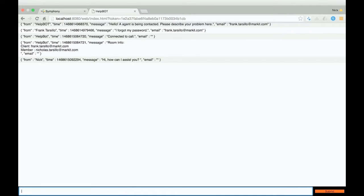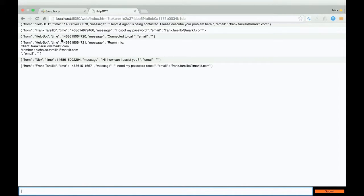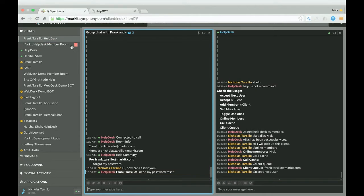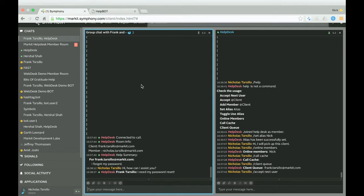And from there, they could answer and say I need my password reset. Perfect. And as you can see, that's been routed into the Symfony room. It's no longer being routed into the market help desk member room, which is pretty cool. And from there, we can just help out the client.